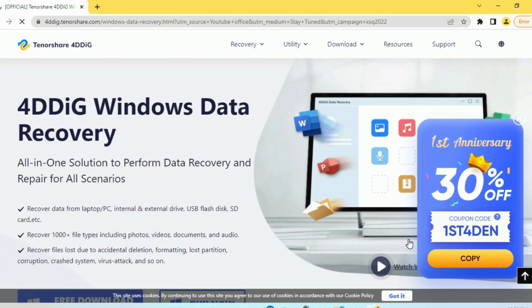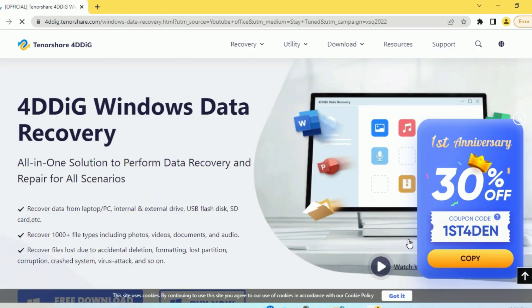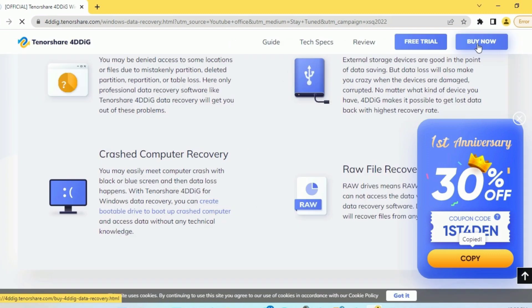The software I'm talking about is 4DDiG Data Recovery by Tenorshare. This software is capable of restoring lost files such as images, videos, music, and documents. This tool has both Windows and Mac versions available.